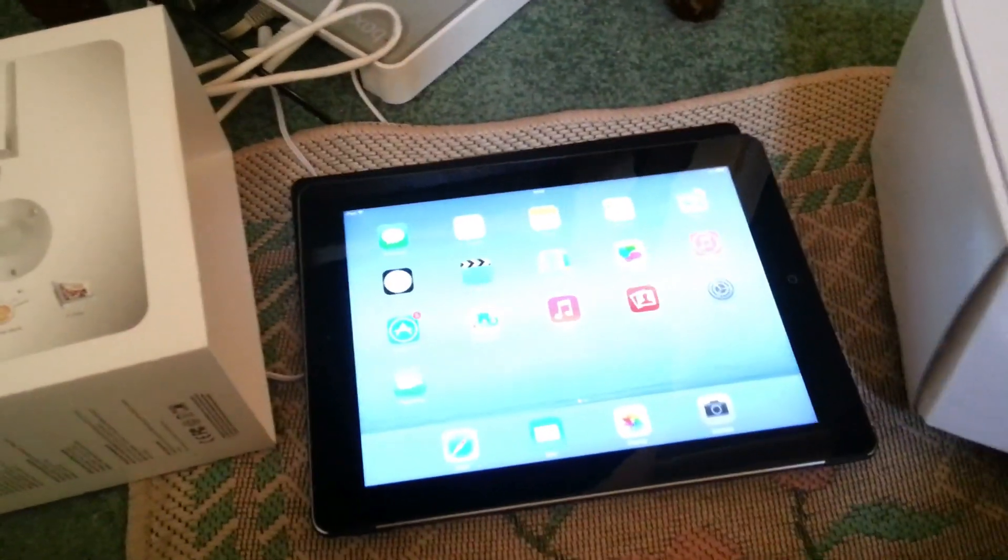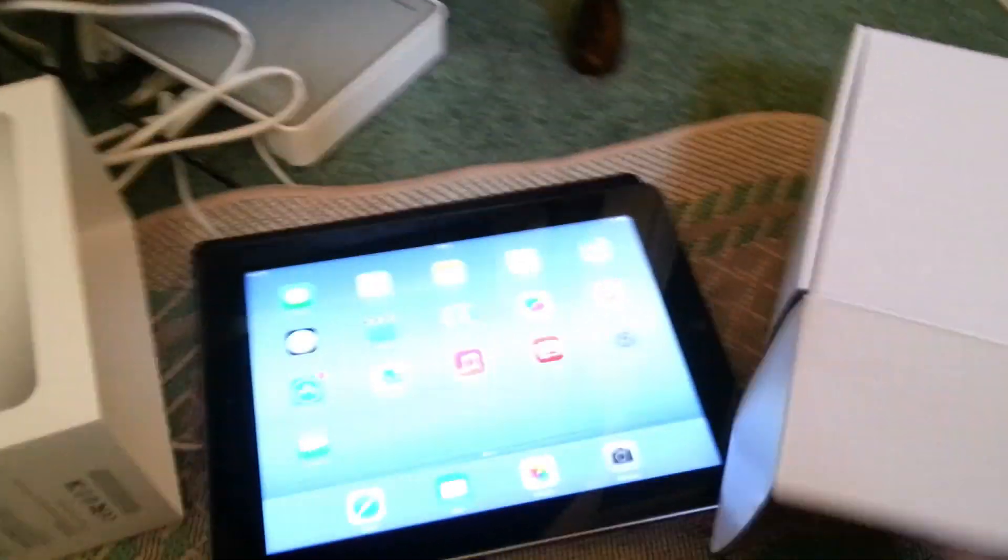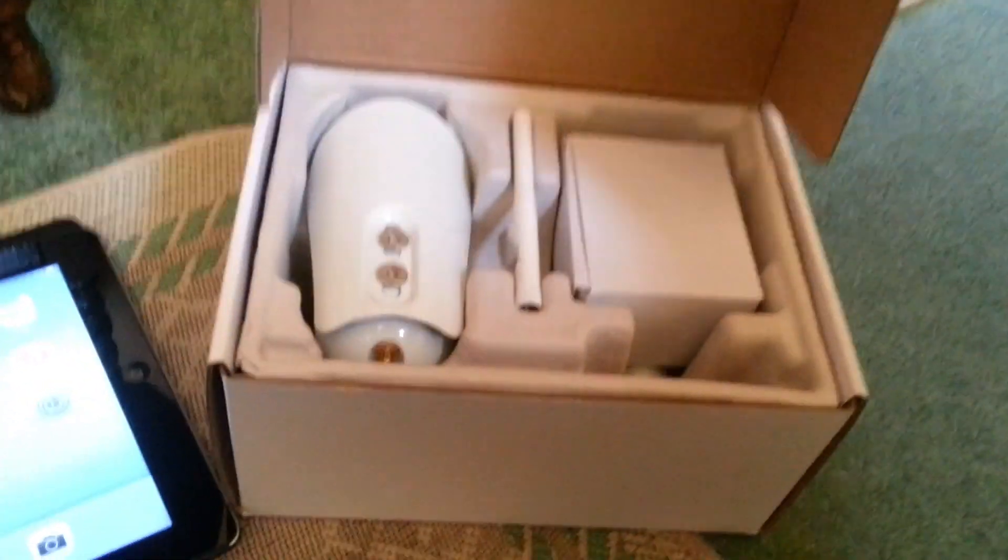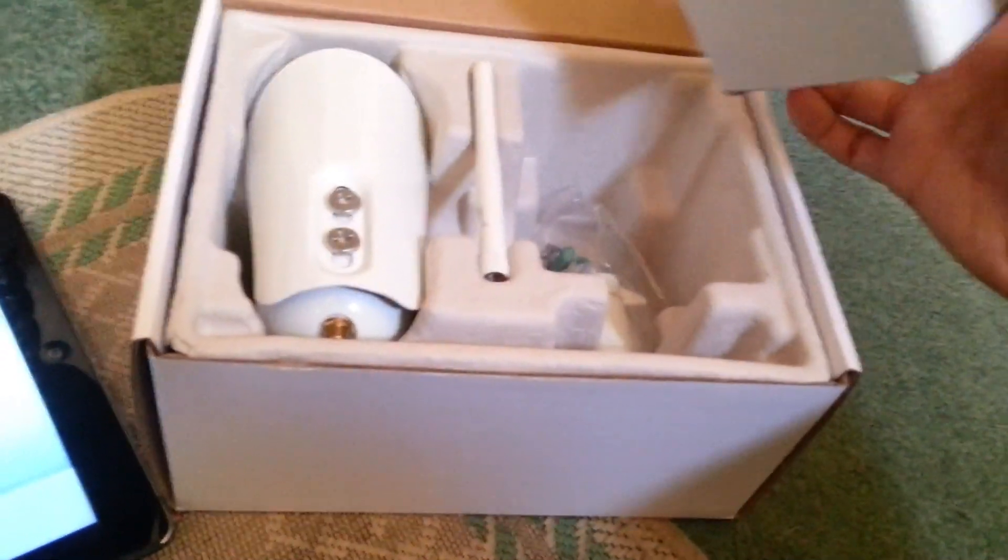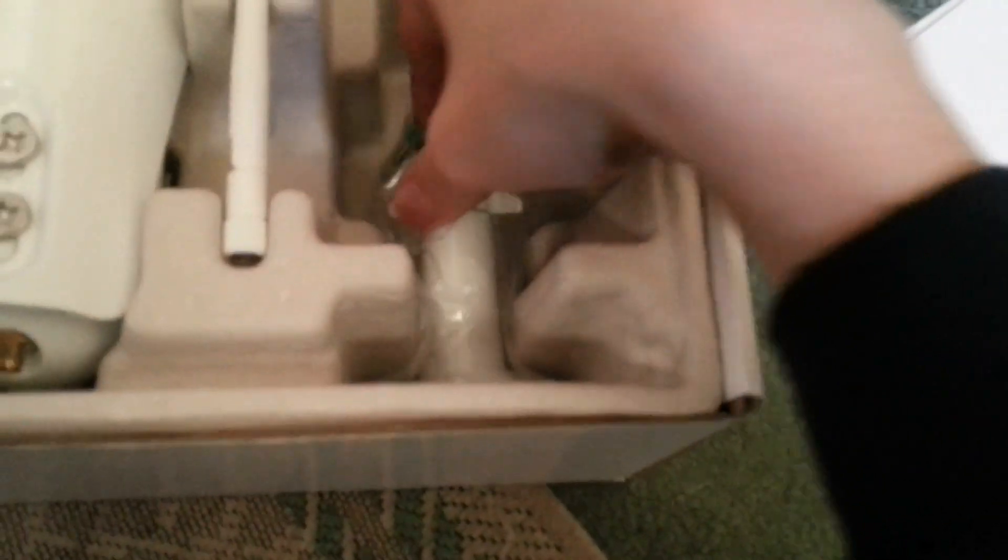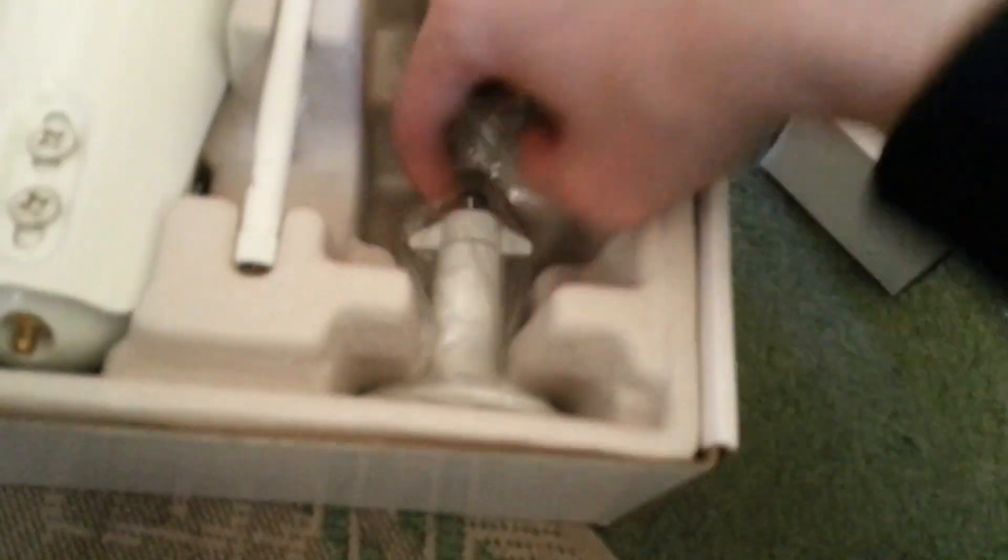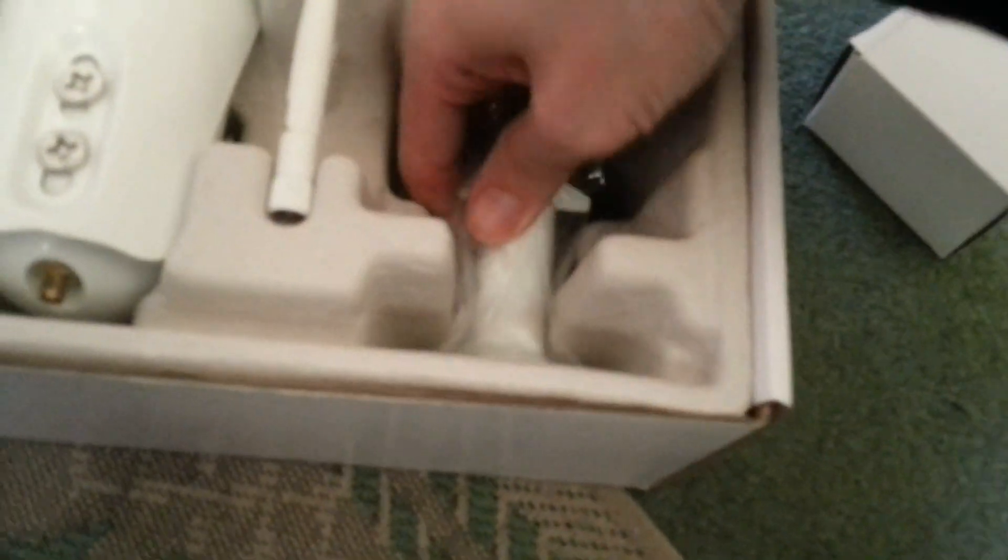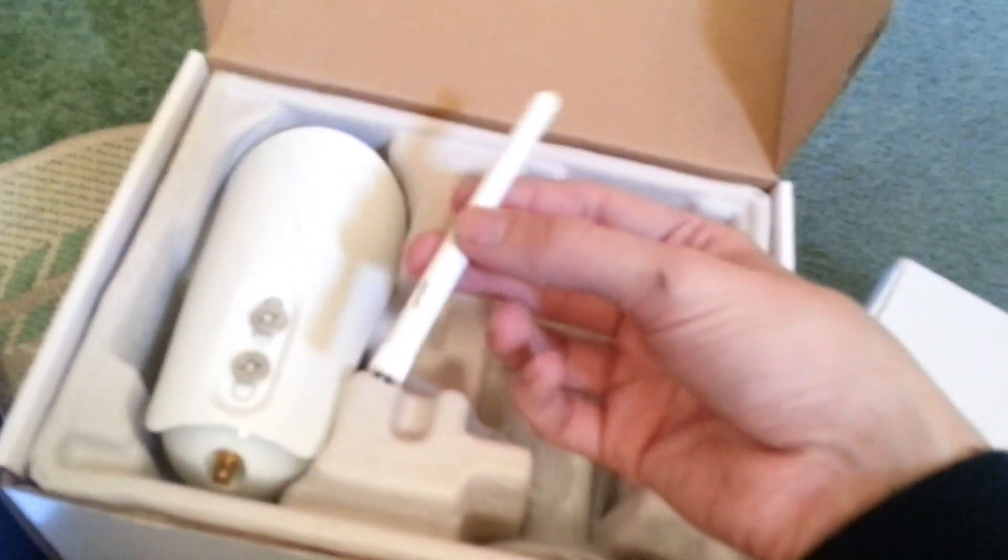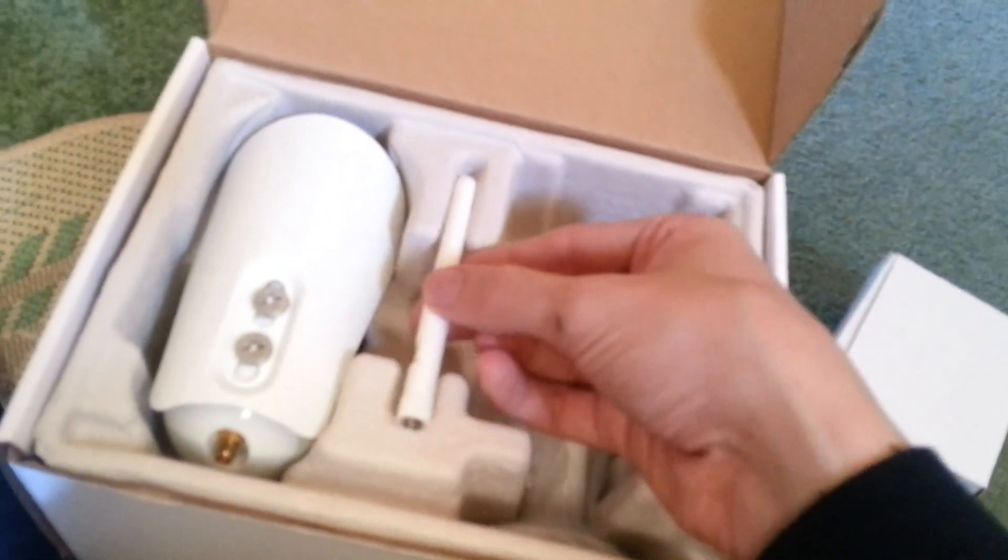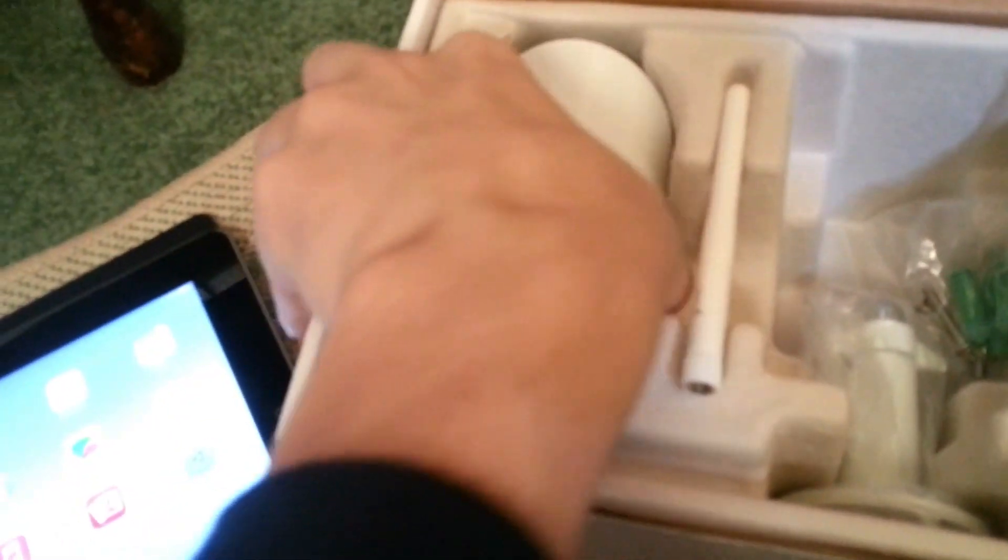So we open the box, and inside we have the power supply here. The mount is here to put it on your wall, along with all the screws and everything that you need. The wireless antenna, and then of course the camera itself.